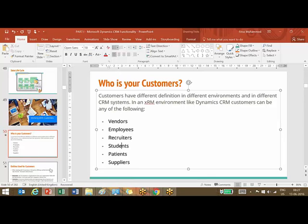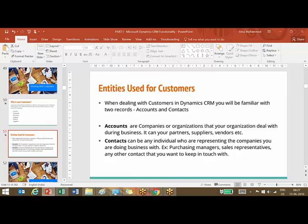When it comes to Dynamics, what are the entities you use to represent your customers? Basically there are two types of customers you are already familiar with: accounts and contacts. We need to understand that customers can be different in different environments.